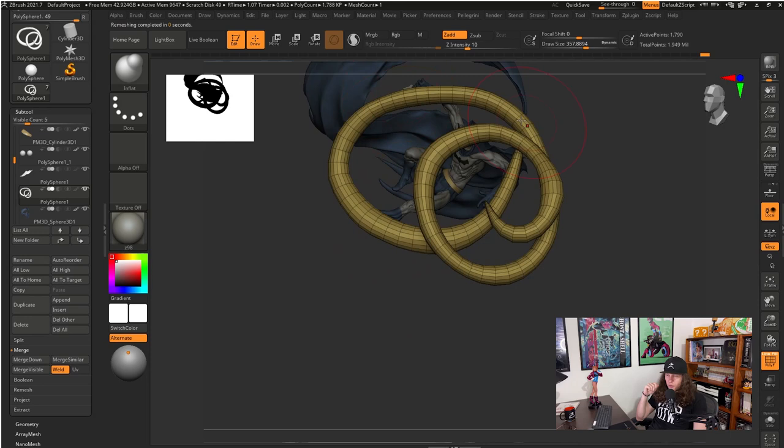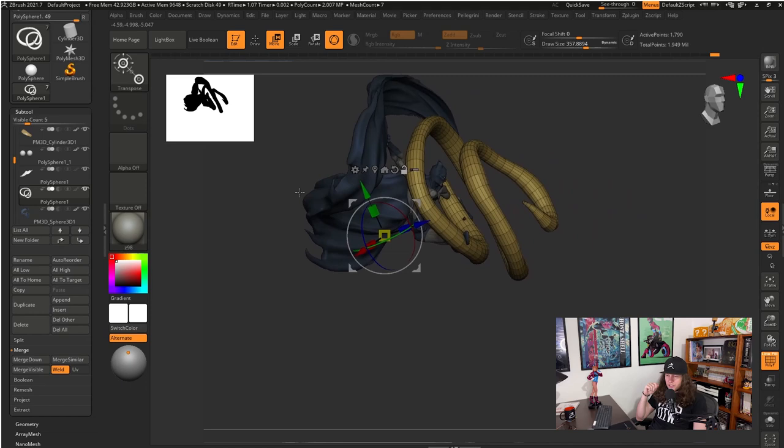I think this topology is quite good to do what I need. So now we can create our Insert Mesh brush. So let's do this.